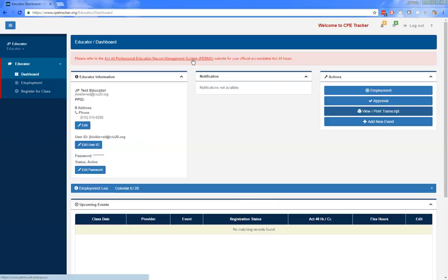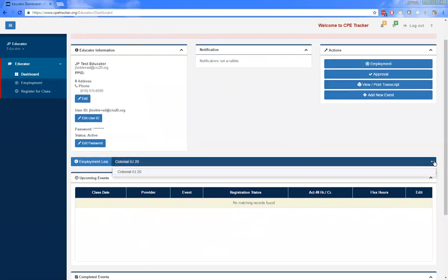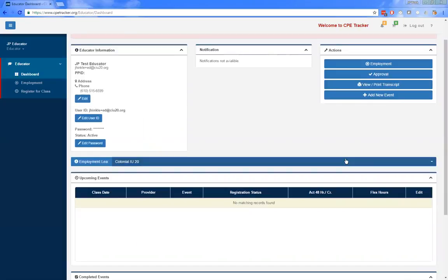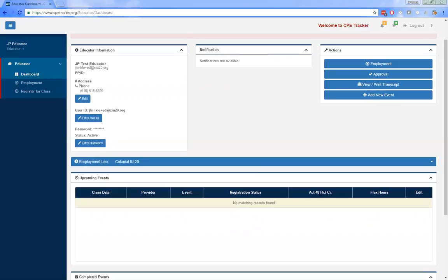Just below those three areas you'll see the employment LEA drop-down menu, which lists all of your current and former employment. There was a brief audio issue reported by a participant. Once resolved, everyone confirmed they could hear correctly and we moved on to the next topic.